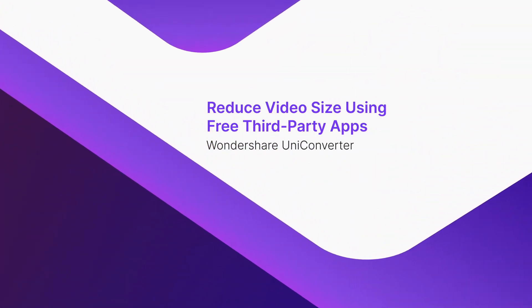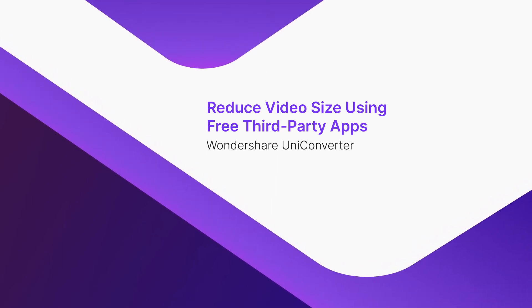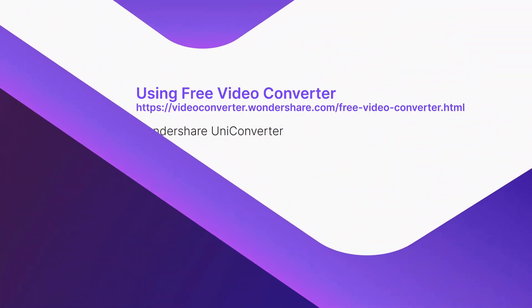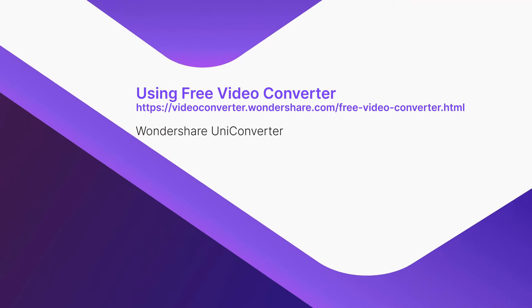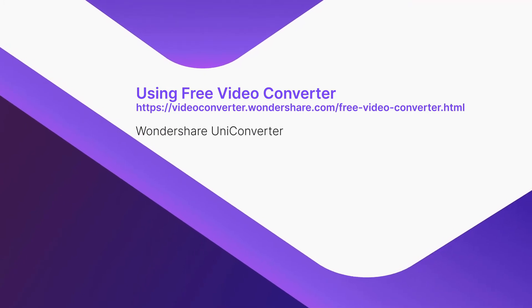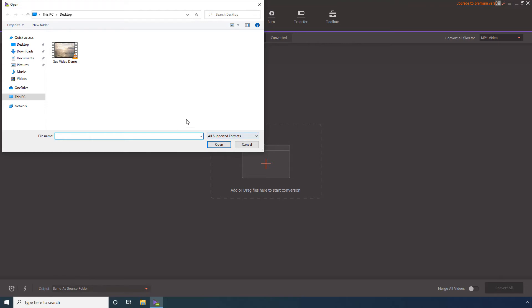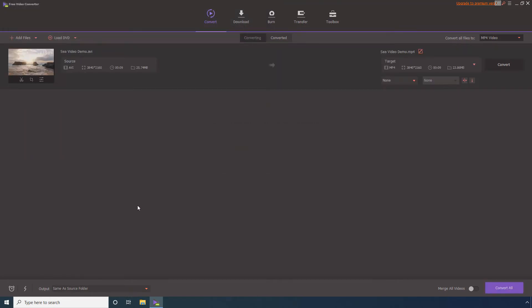Part 3: Reduce video size using free third-party apps. Using Free Video Converter. On the main window, ensure that the Convert tile is selected. Click Add Files and select the source video, then click Open. Define a destination location in the Output field.